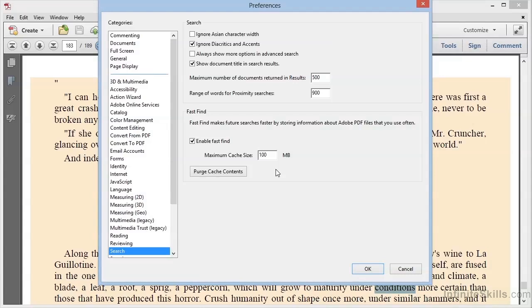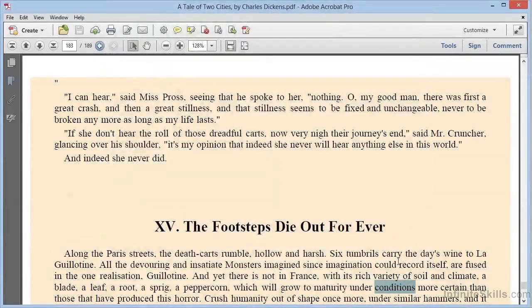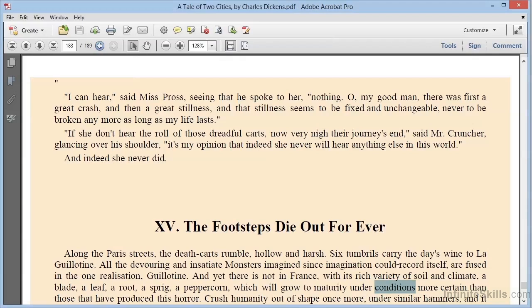We can also clear the cache from within this dialog box simply by clicking the button that says Purge Cache Contents. At this point, we can close the Preferences dialog box, and we've completed our review of finding and searching within Adobe Acrobat 11.